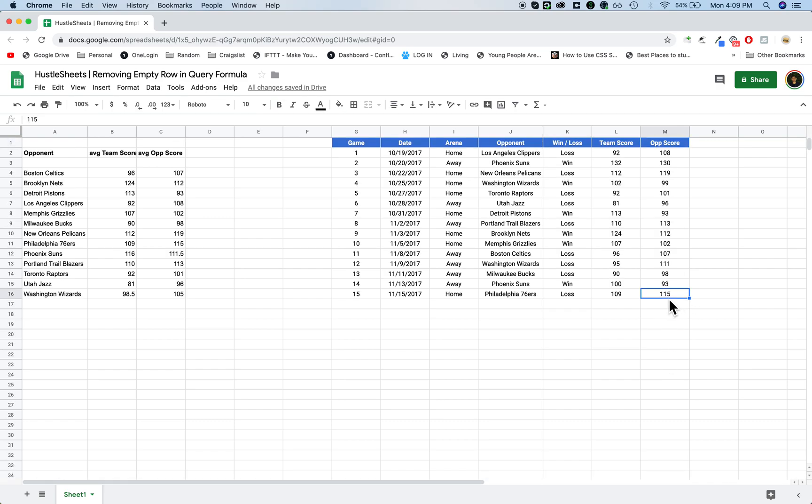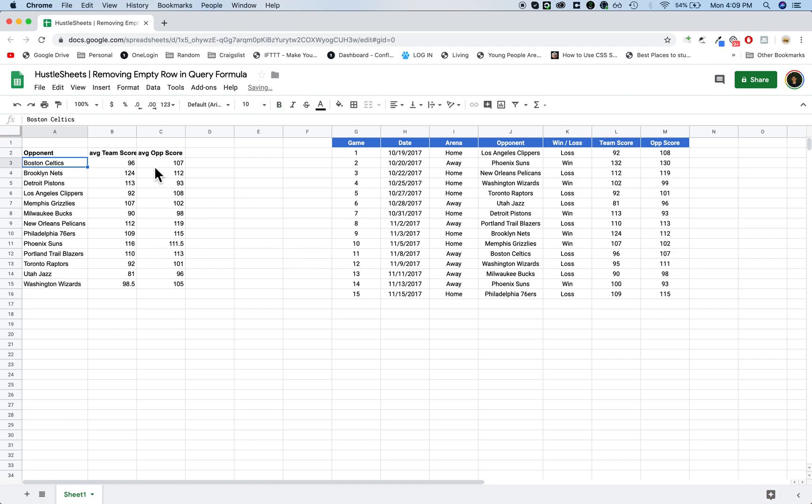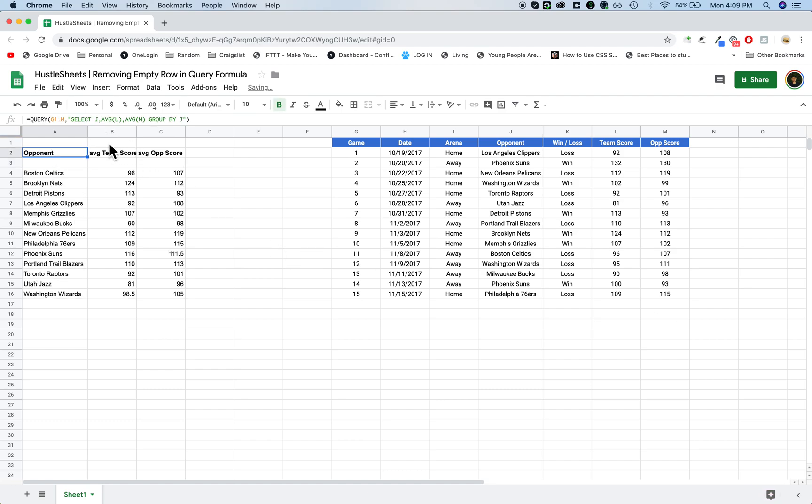If I wanted to make it G16, let's see, I want to make it to M16, the empty row wouldn't show up, right? But the problem is we usually want to have it not have a restriction because we want to add more data in over here.